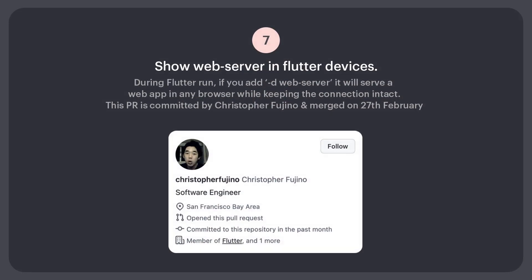Number 7: During Flutter run, if you add --web-server, it will serve a web app in any browser while keeping the connection intact. This PR is committed by Christopher Fugino and merged on 27th Feb.